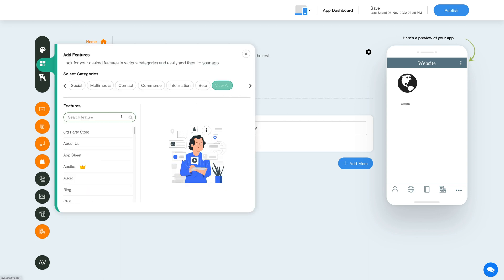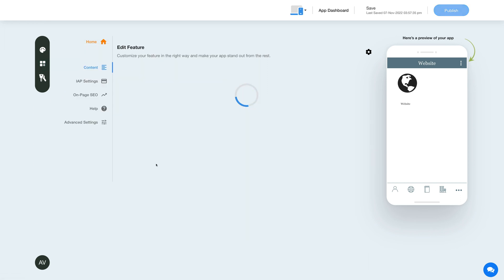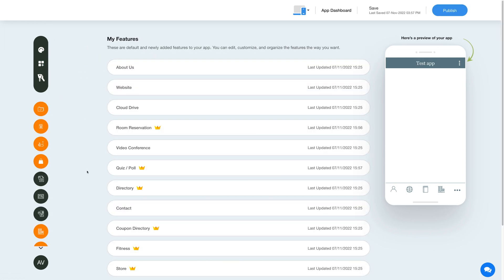Then click View All and search for quiz. Click on the feature to add it to your app. Once you've added the feature, you will see it listed in the My Features section where you can edit, customize, and organize the added features the way you want.